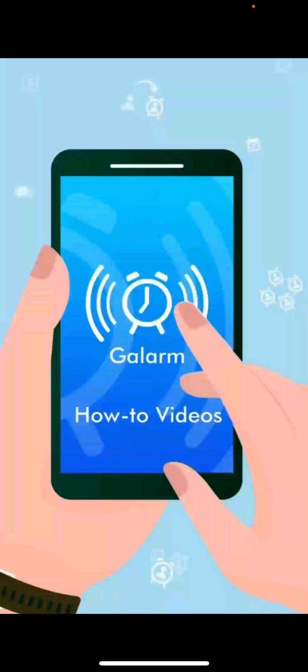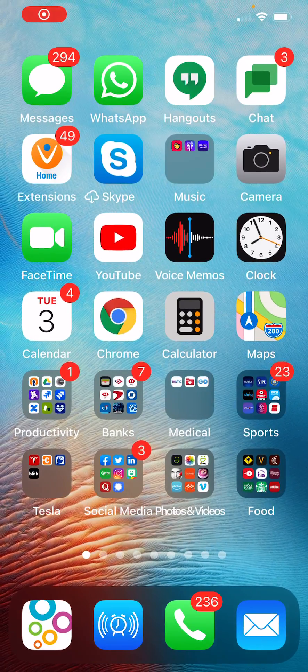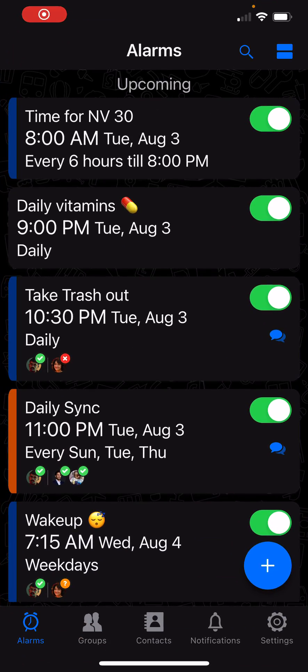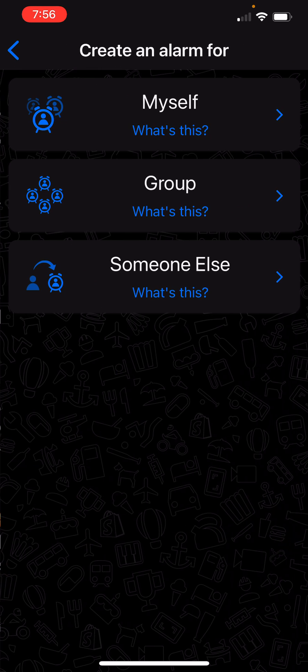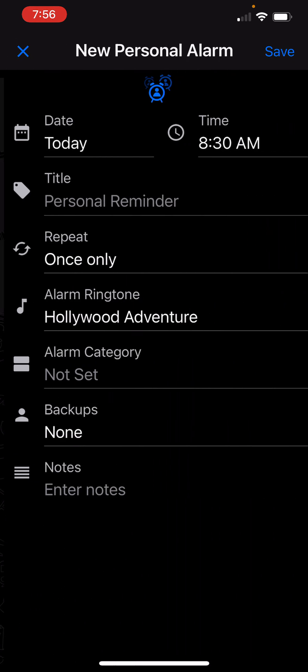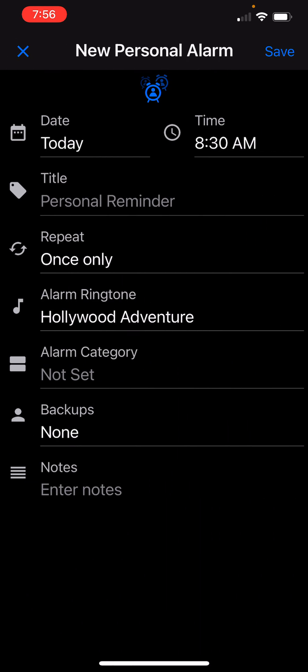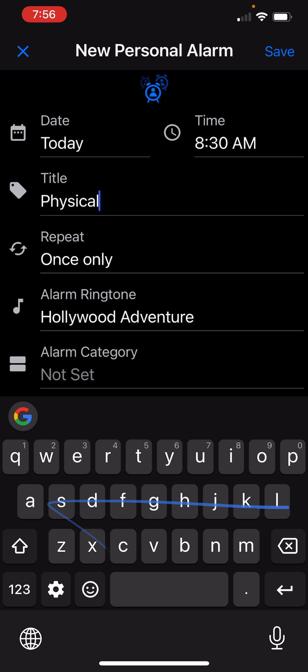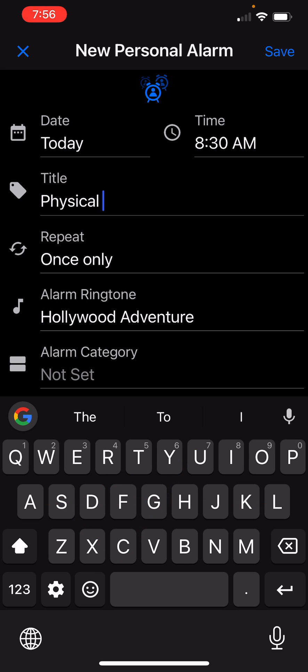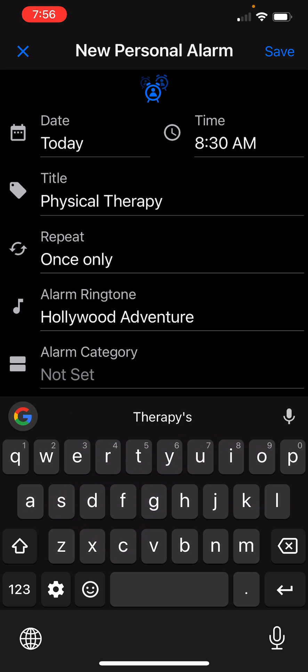If you want to do physical therapy at 9 a.m. and also at 9 p.m., that is every day separated by 12 hours, we are going to open the Galarm app and then I am going to create an alarm for myself.